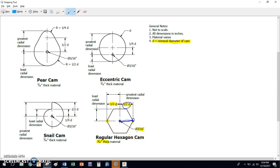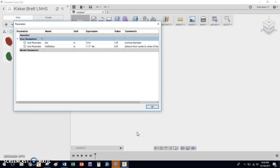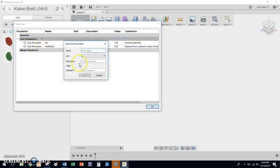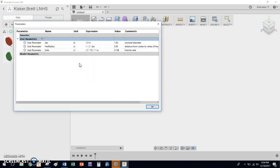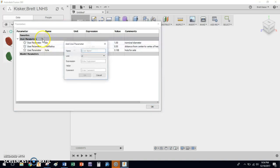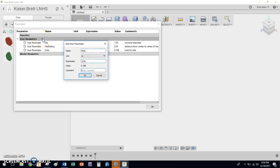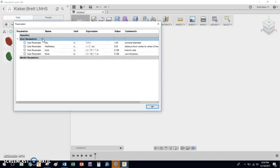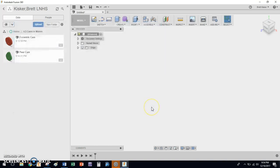We have 3/16 of an inch for the hole and 3/16 of an inch for the thickness. So hole, 3/16, hole for axle. These are just like the last two videos. And thick is going to be 3/16 of an inch as well. And it's cam thickness. That's all we need. So whenever your table looks like that, you can unpause your video and you can move forward. Click OK.